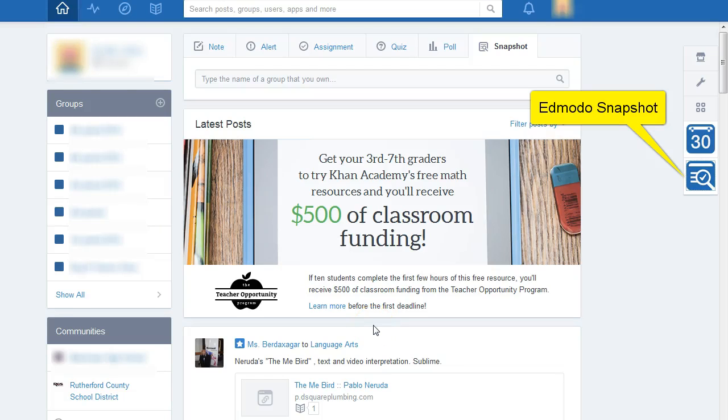Hello and welcome to this Technology Minute. Today I'm going to show you Edmodo Snapshot. Edmodo Snapshot will give you an idea of how your students stand on particular standards that you select.